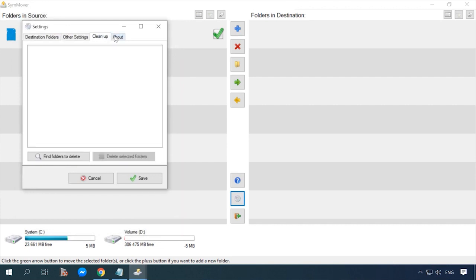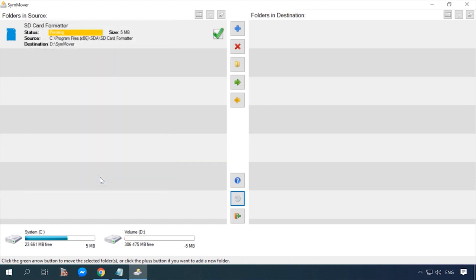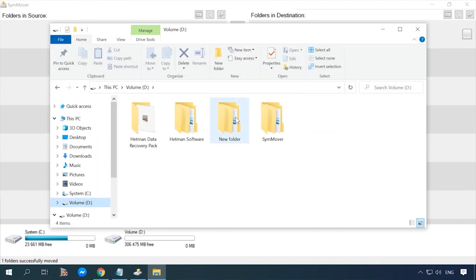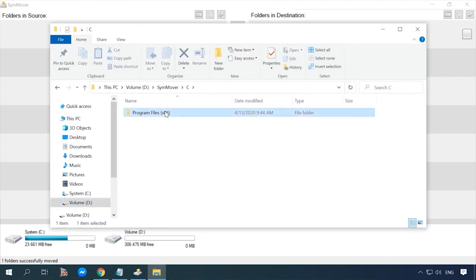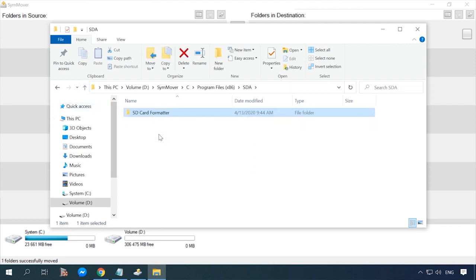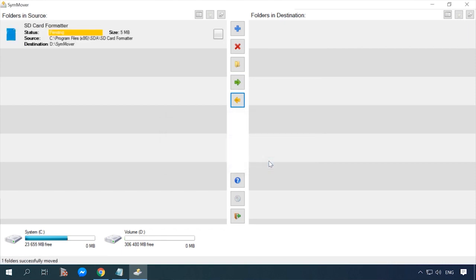Click on the gear wheel to configure the settings – add another disk, select other actions, and so on. To start moving the folder, click on the green arrow. When the process is over, programs will be displayed in the column on the right. Follow the new path to see the folder where the program has been moved. And if you want to move the program back to its original directory, select it and click on the yellow arrow. When the process is complete, you will find the folder just where it was before everything started.